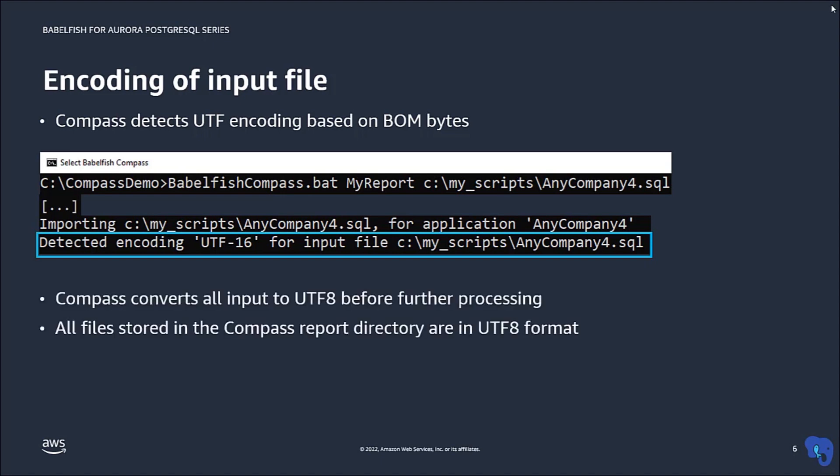Compass stores all its internal files as UTF-8. So when it detects that the input file is UTF-16, it will convert it to UTF-8 first.